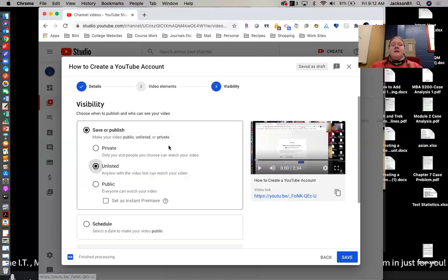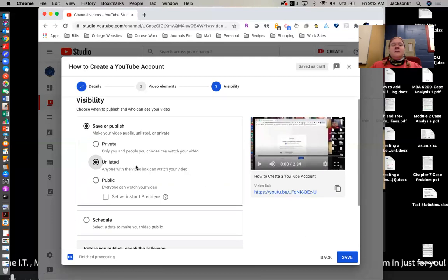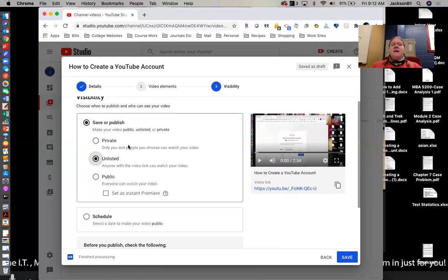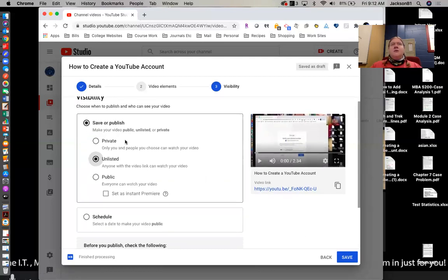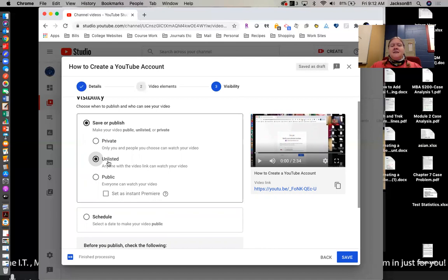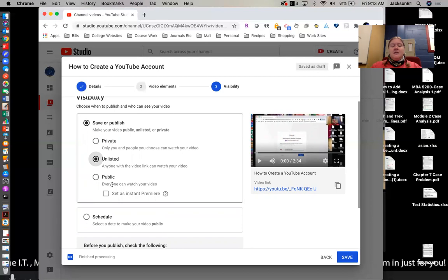And then here is where you're going to say the visibility. If you do not want people to find this video unless they have the link, you make sure that unlisted is selected. If you don't want anybody at all to see this video other than yourself, you would choose private. And if you choose public, it's out there for the world to see. So if someone searches whatever your video is about, it may come up. So just know that. But you know, most of the time we can choose unlisted and it's not too big of an issue.